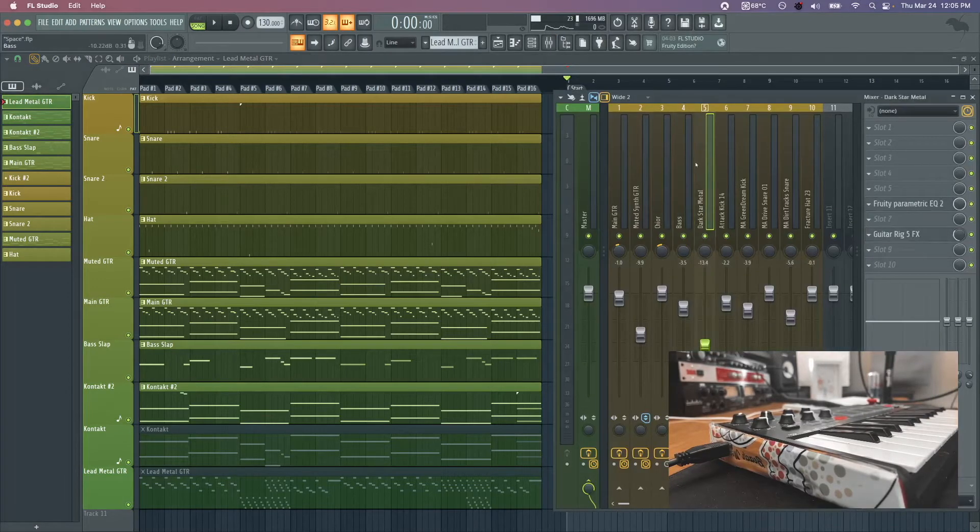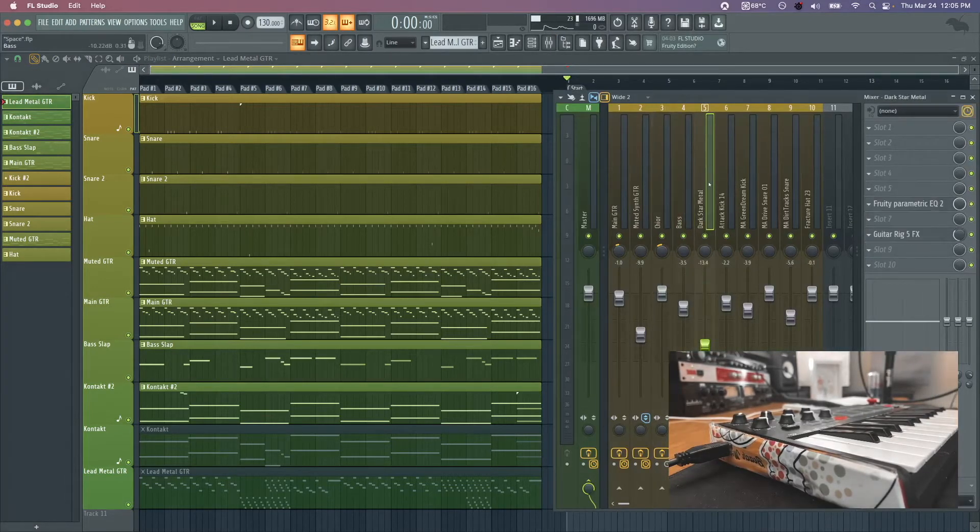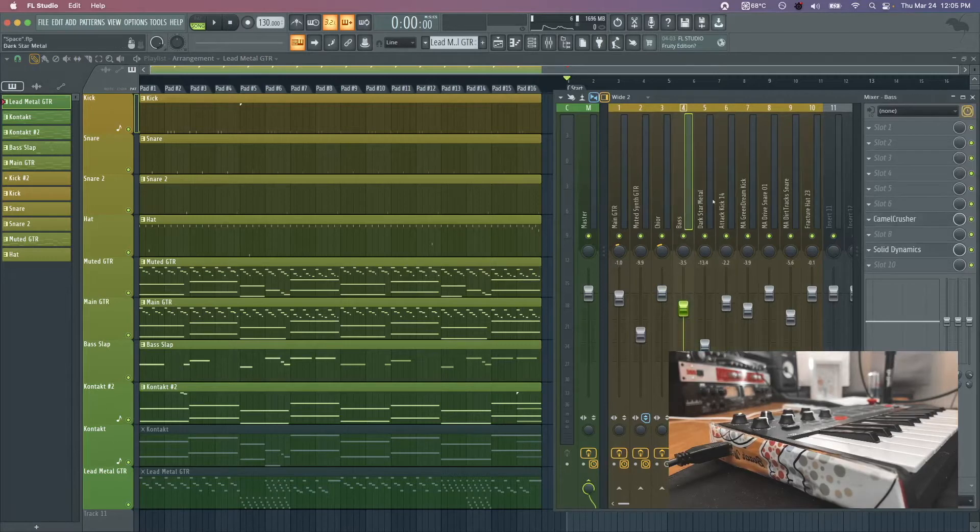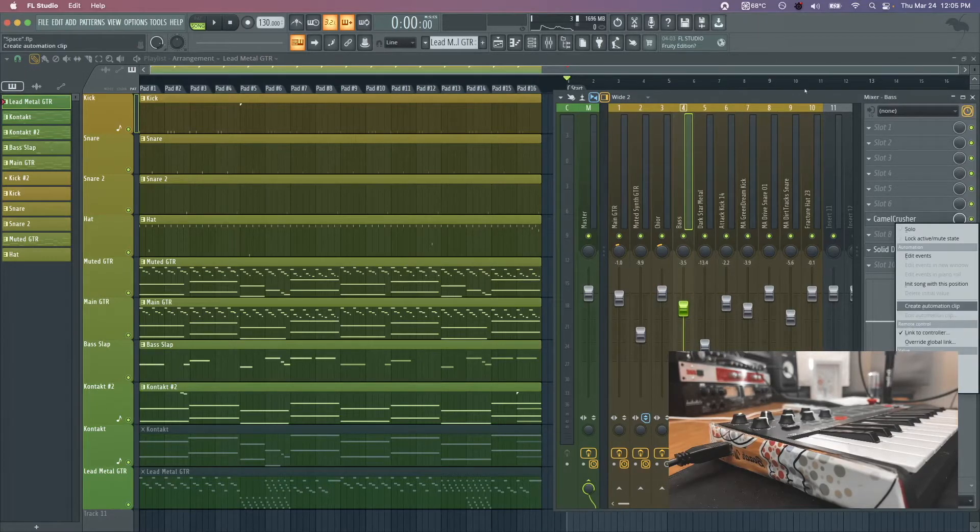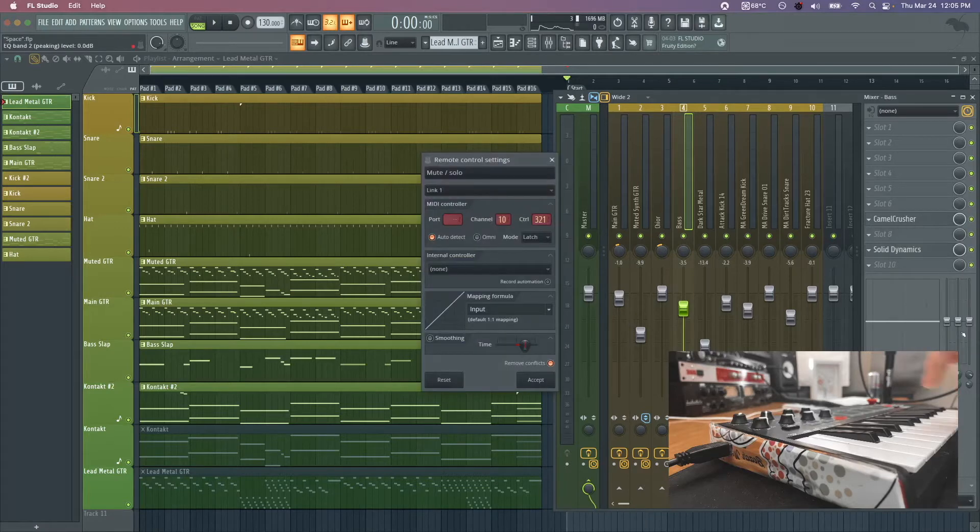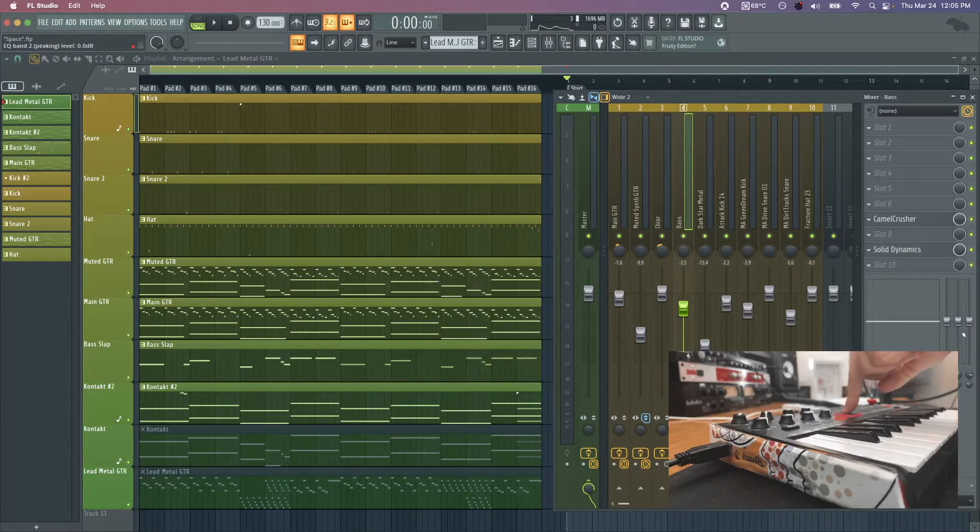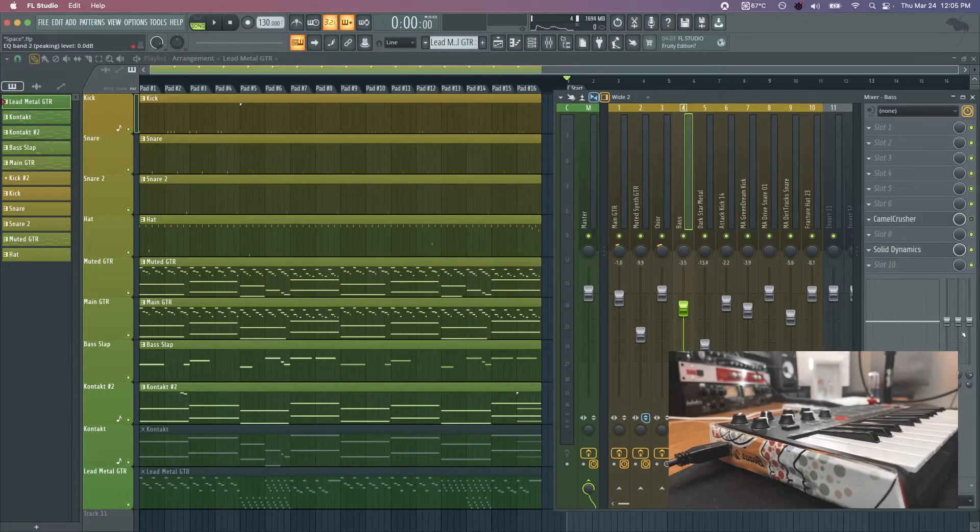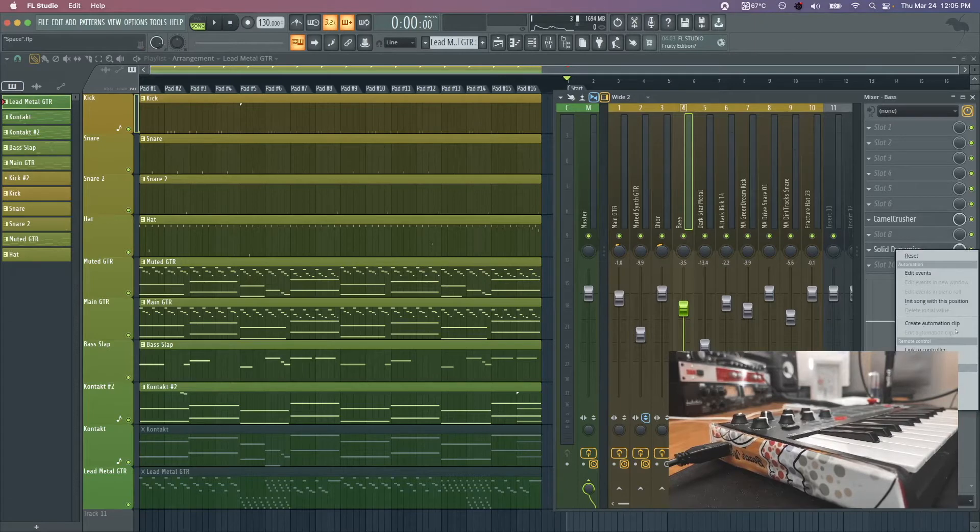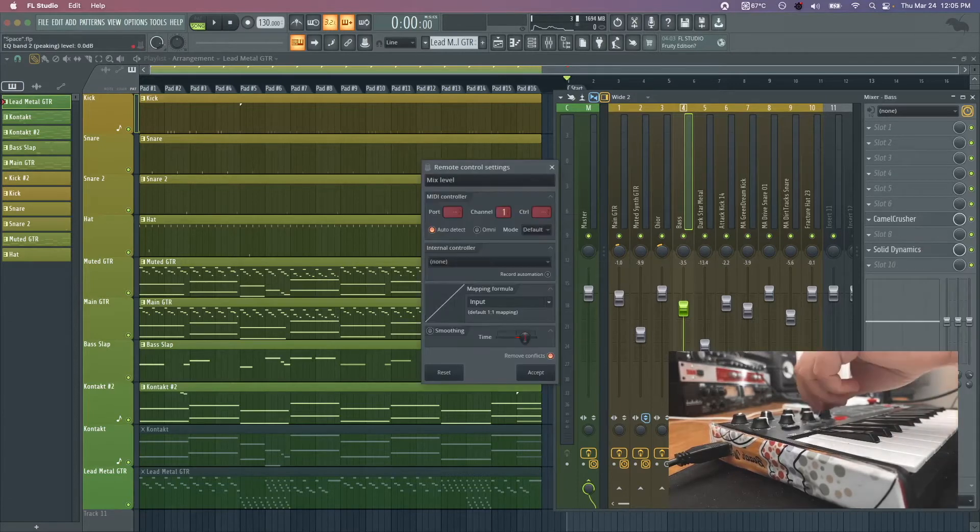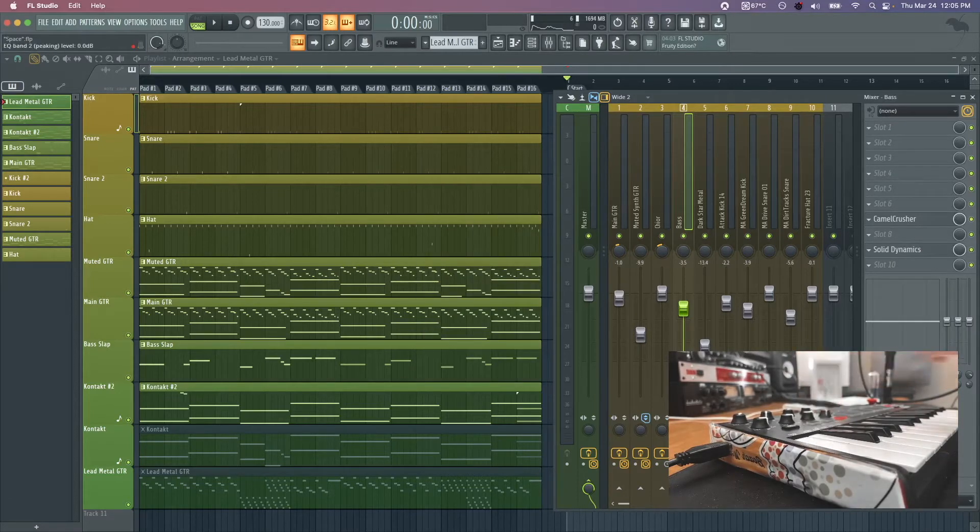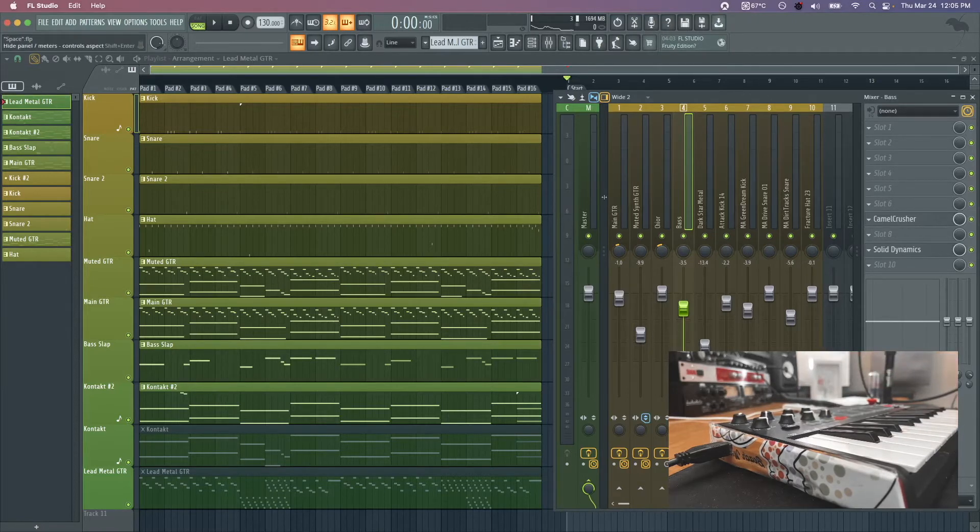The other thing too is you can also link your MIDI controller up like normal to effects. For example on the bass here I have a Camel Crusher distortion, and all I did is link to controller and then I pushed this button. So now this button as you can see is toggling Camel Crusher. You can do that with any effects and you can do that with the knobs as well. Like say I have this compressor here, I could link to controller and I could adjust this knob for the mix.